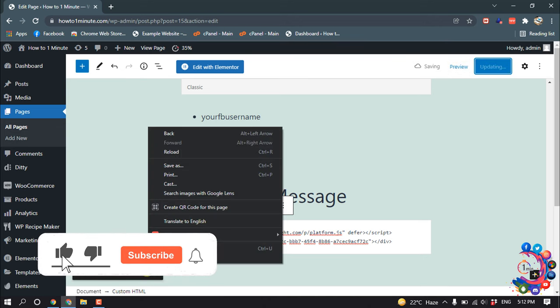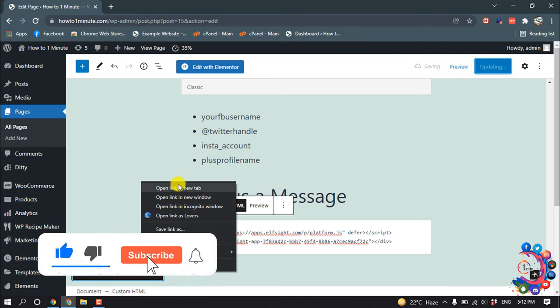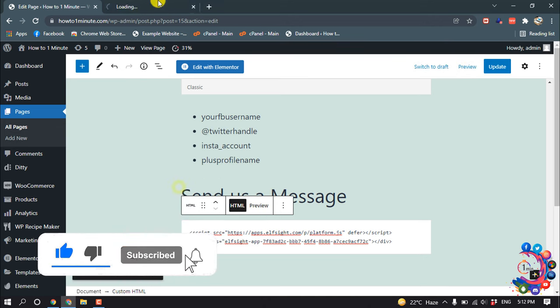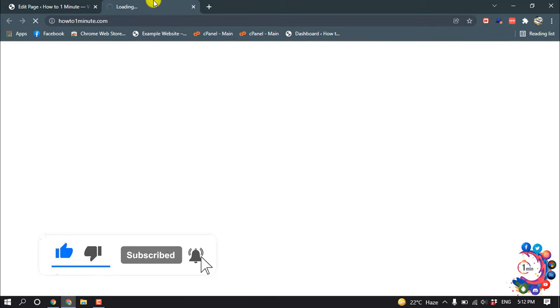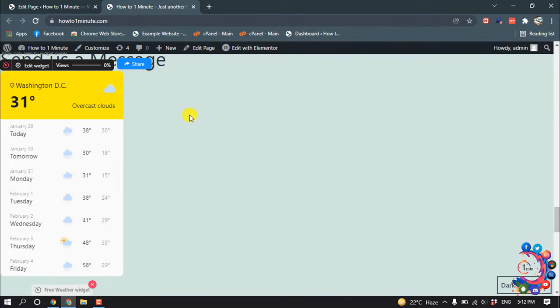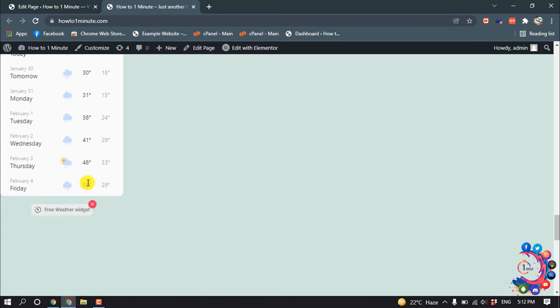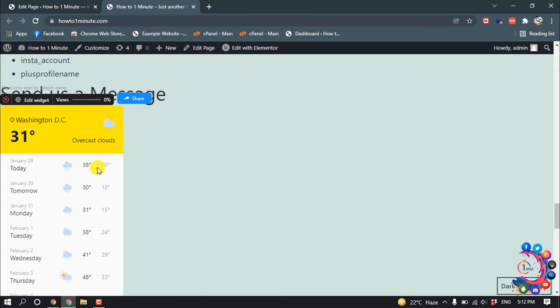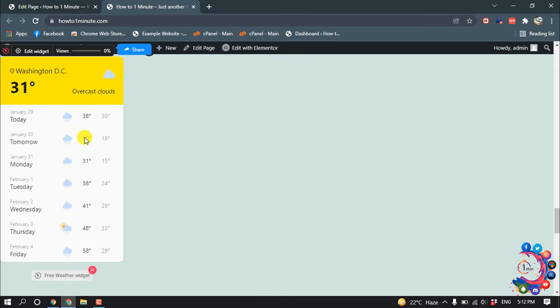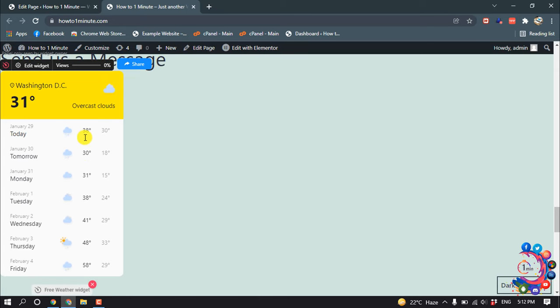And now I'm going to show you the preview. So here you can see the weather update has been added.